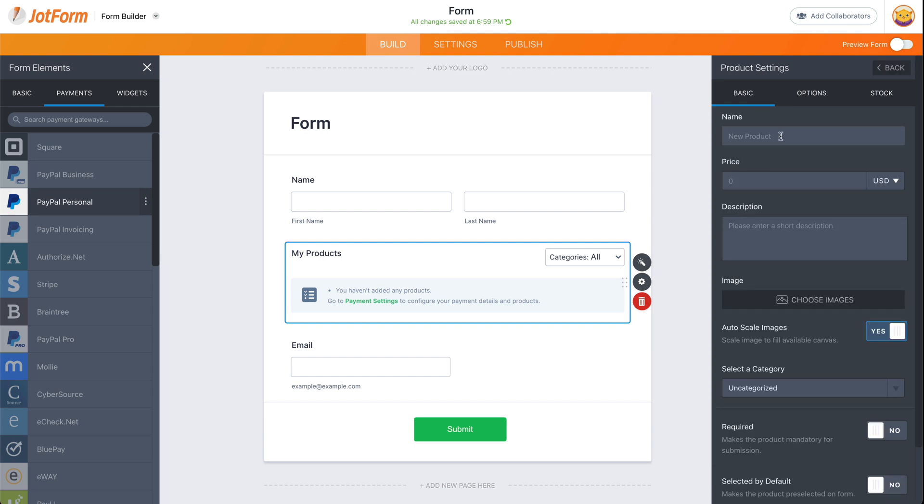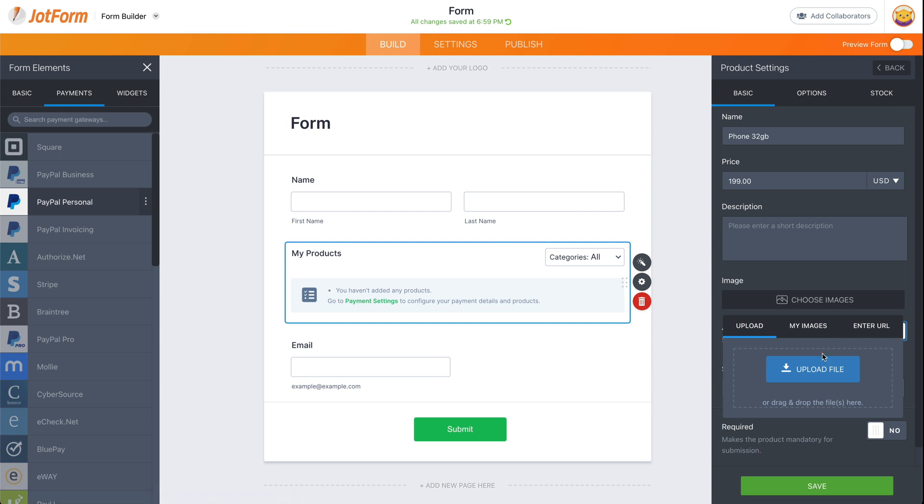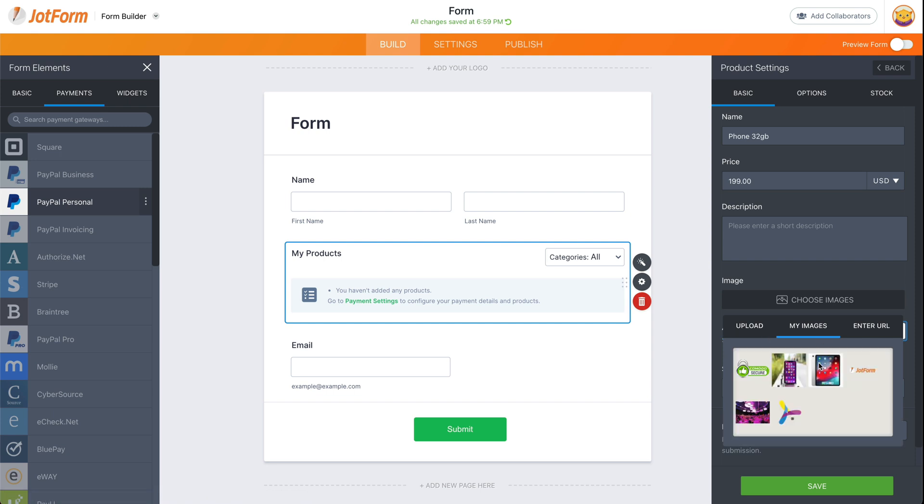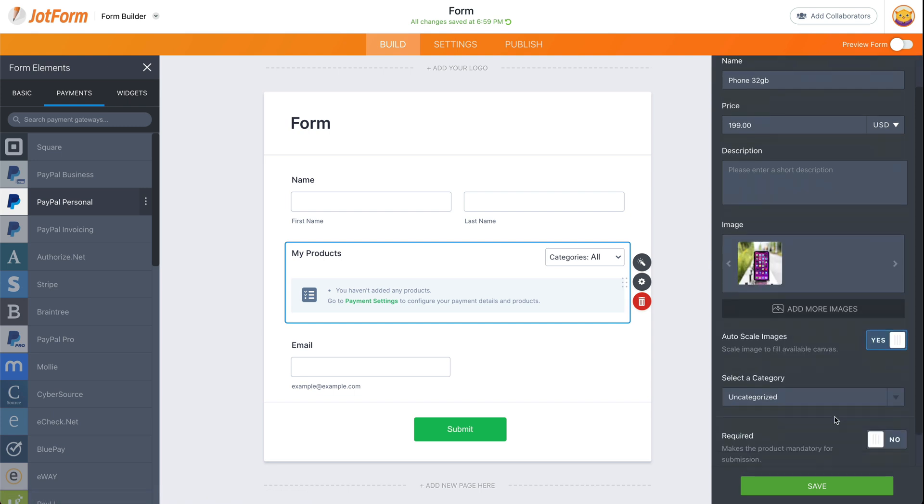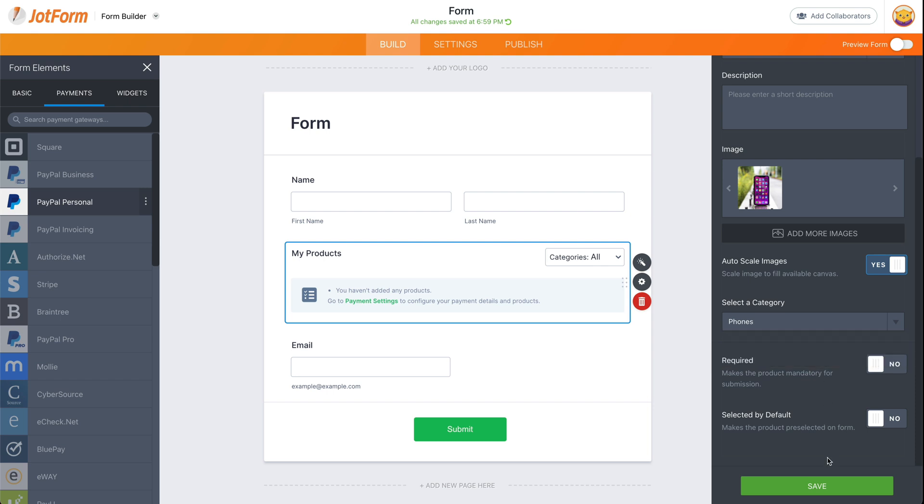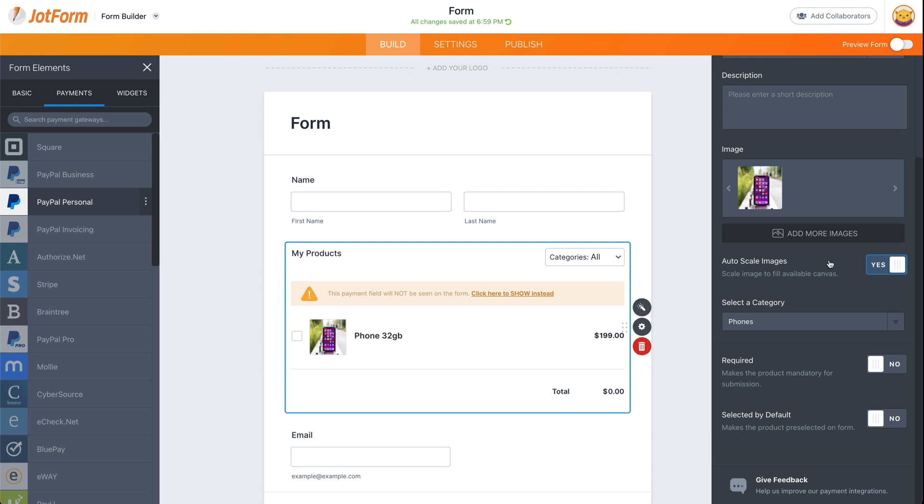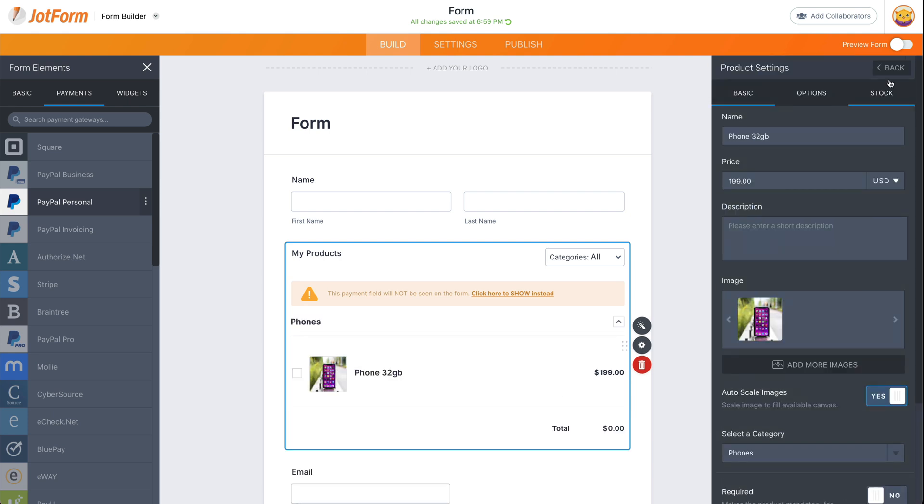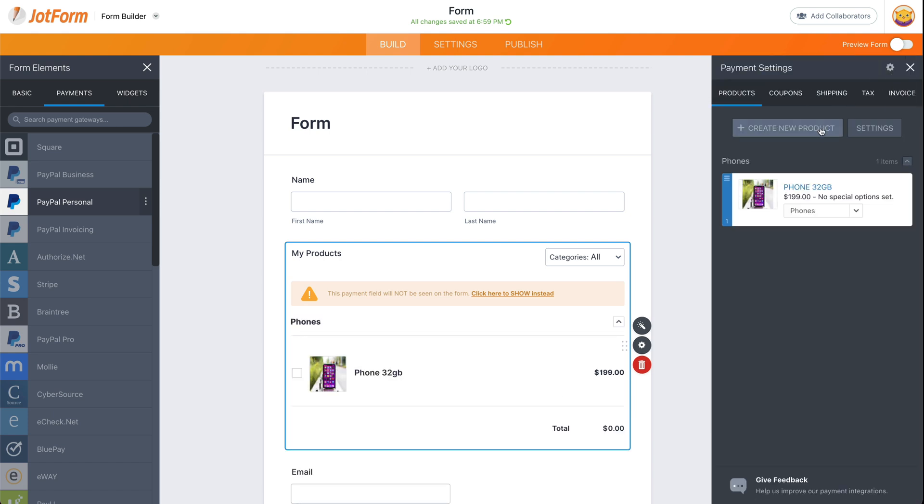So in this case, we're going to say phone 32 gigabytes, and this one is going to cost $199. We're going to choose an image for this. You selected, and we're going to select one of the categories. So in this case, we're going to set it to phone. Now, if this is for two categories that work out, you can select both of them. In this case, it's just going to be phone. We're going to save it.